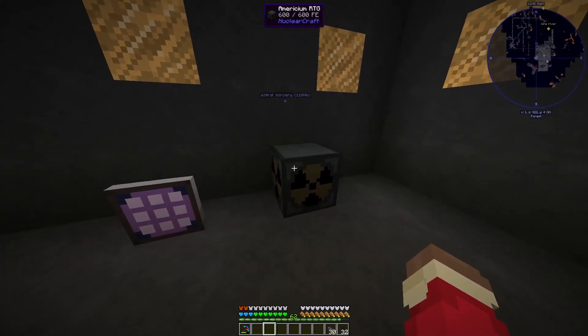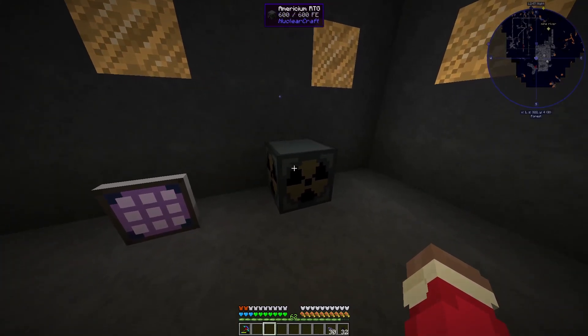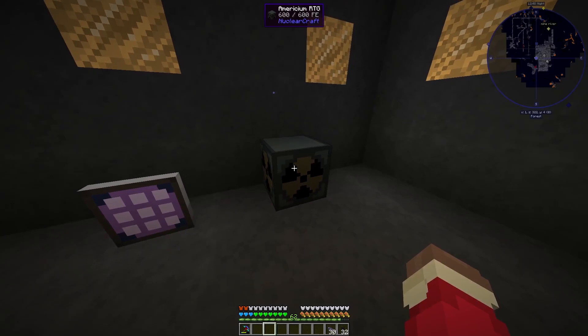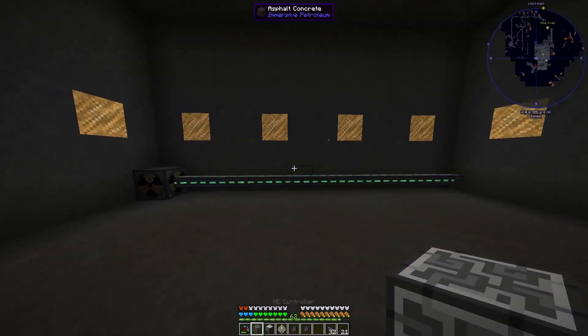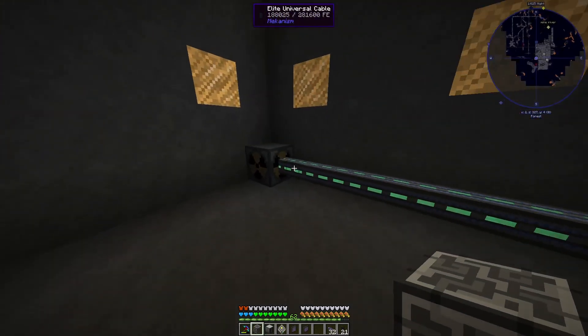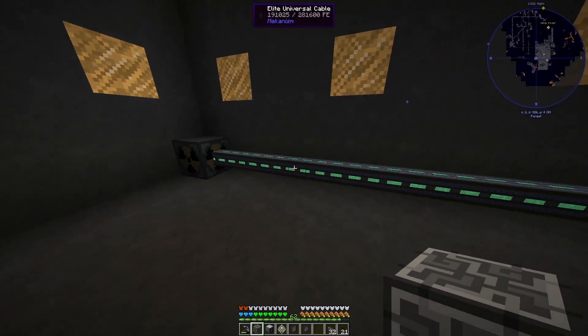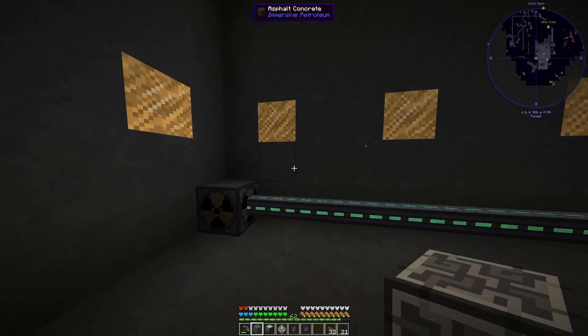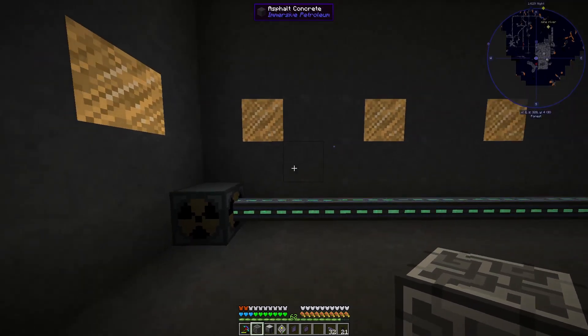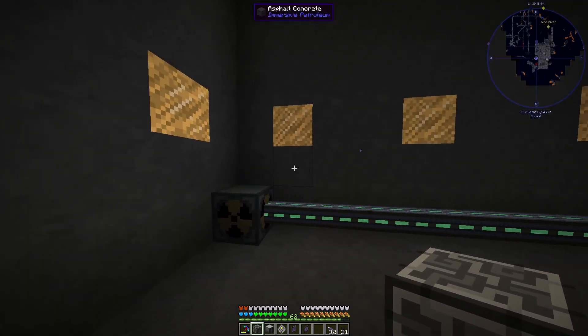For this I'm just going to use a nuclear craft power source. I've just laid down a Mekanism universal cable, because Applied Energistics connects to that.